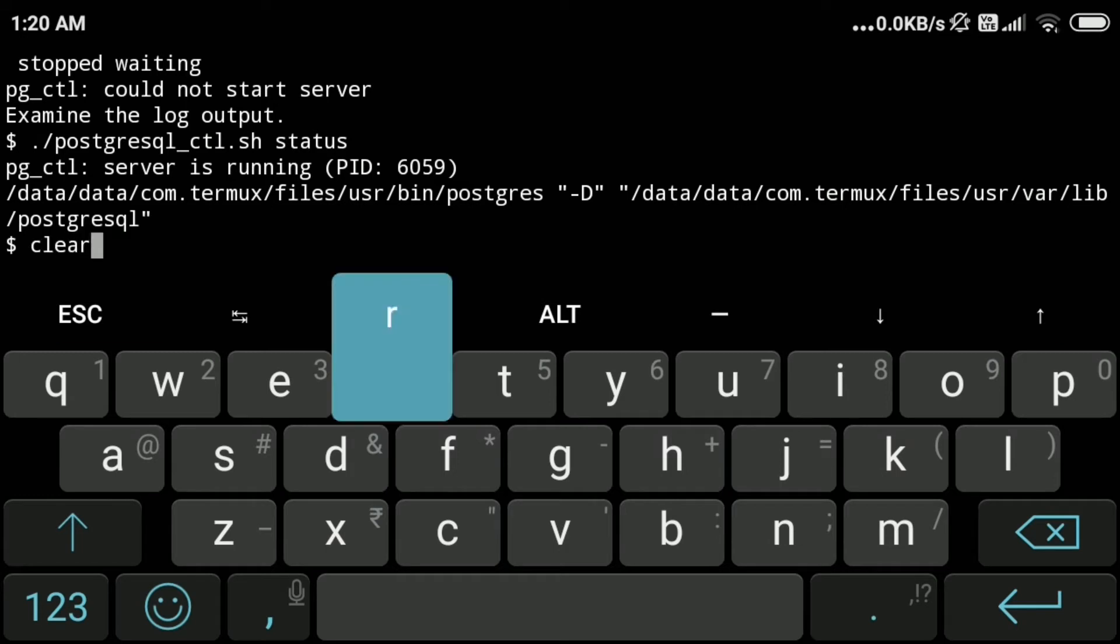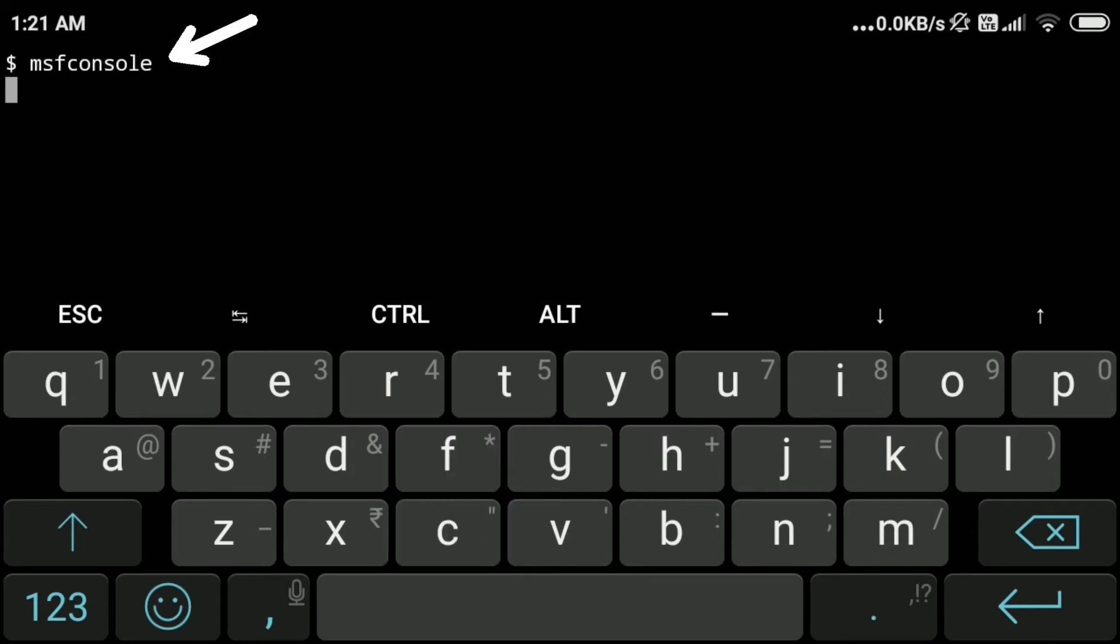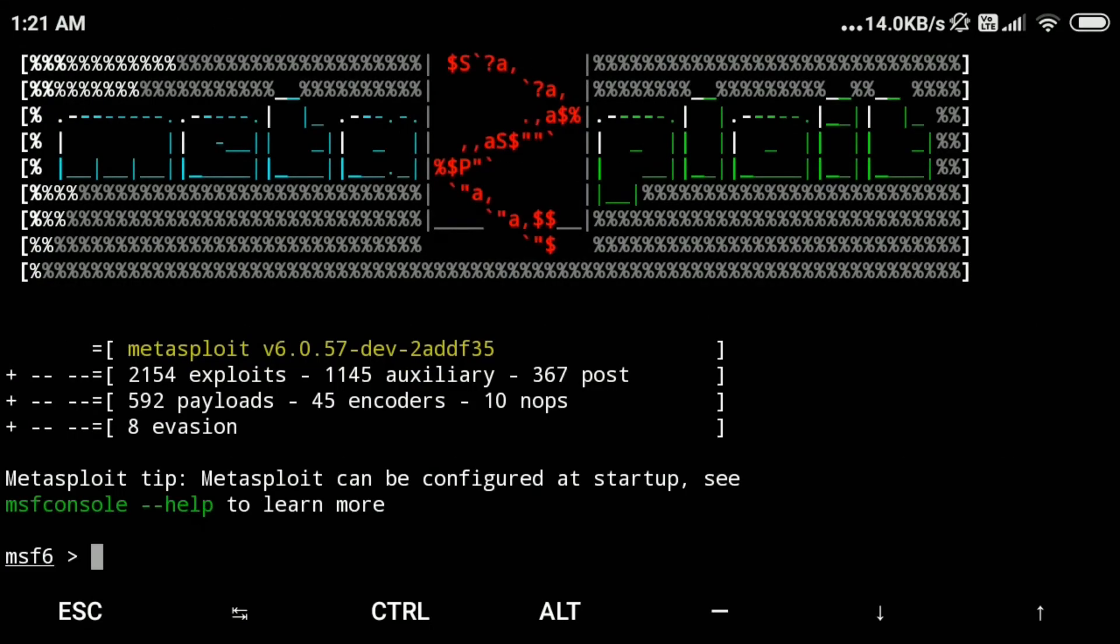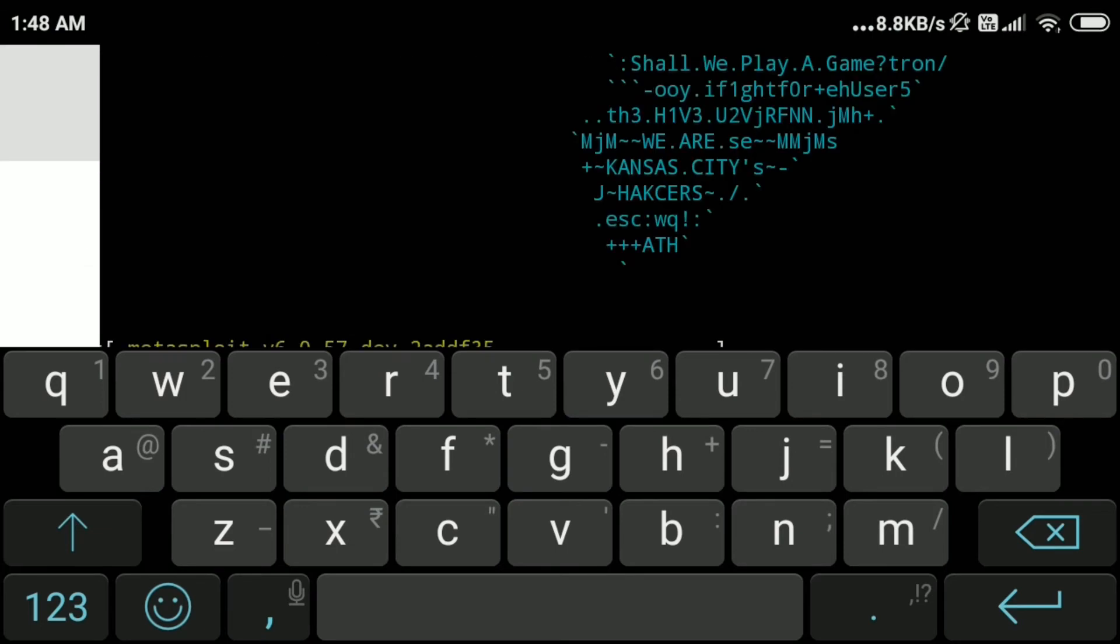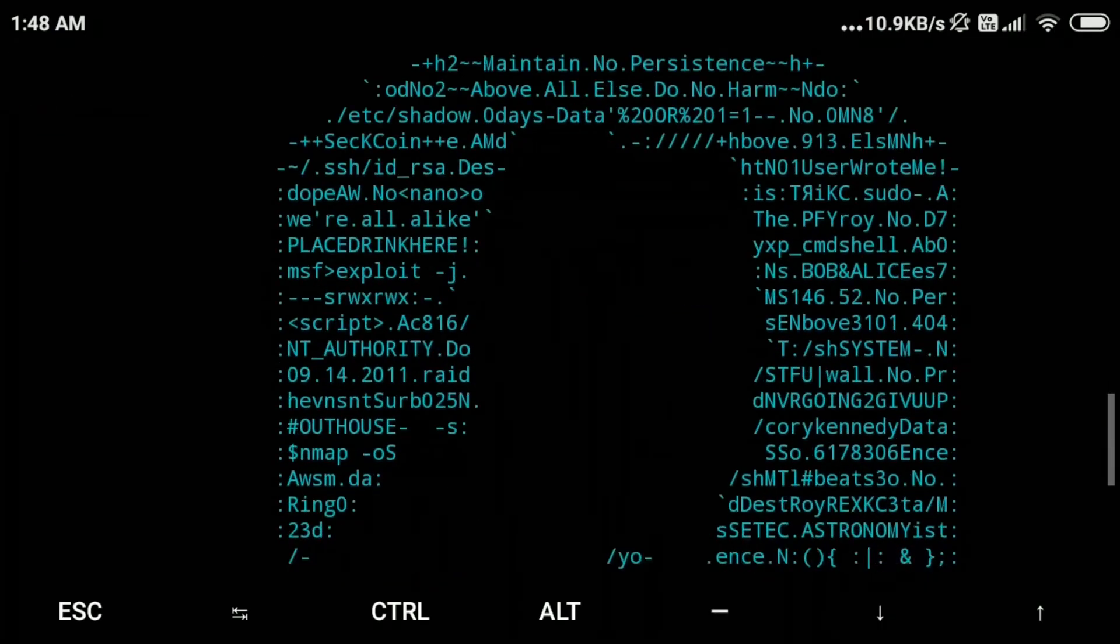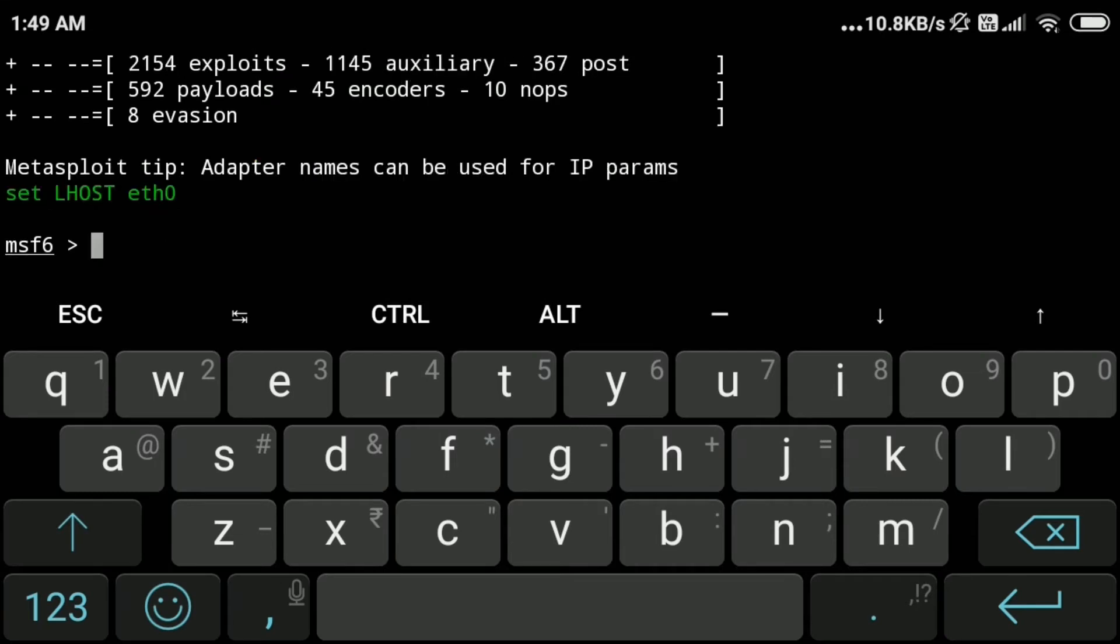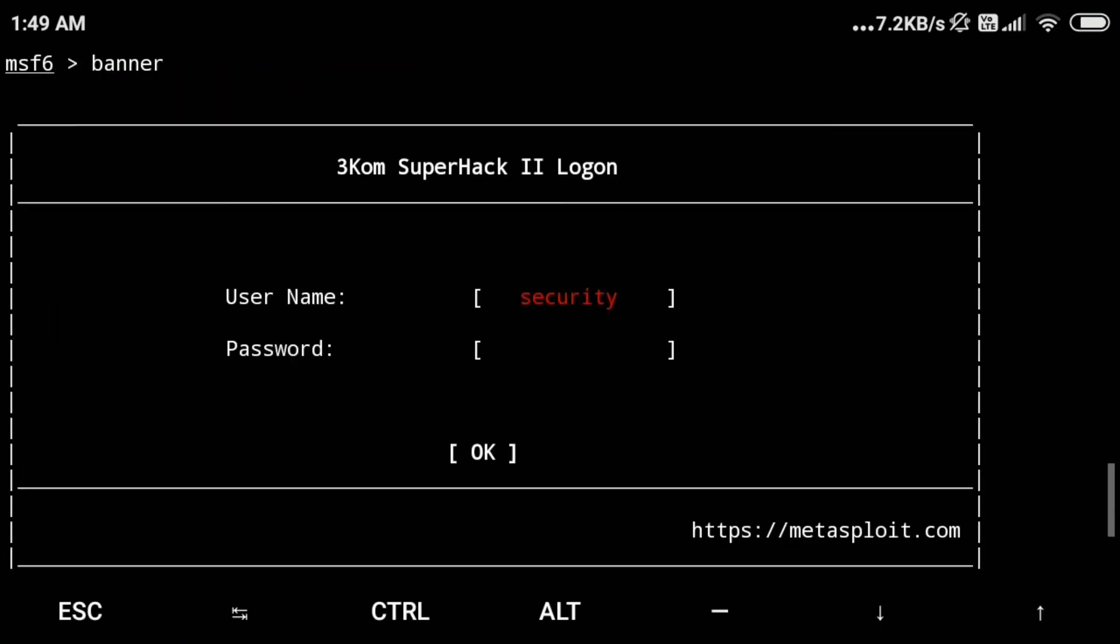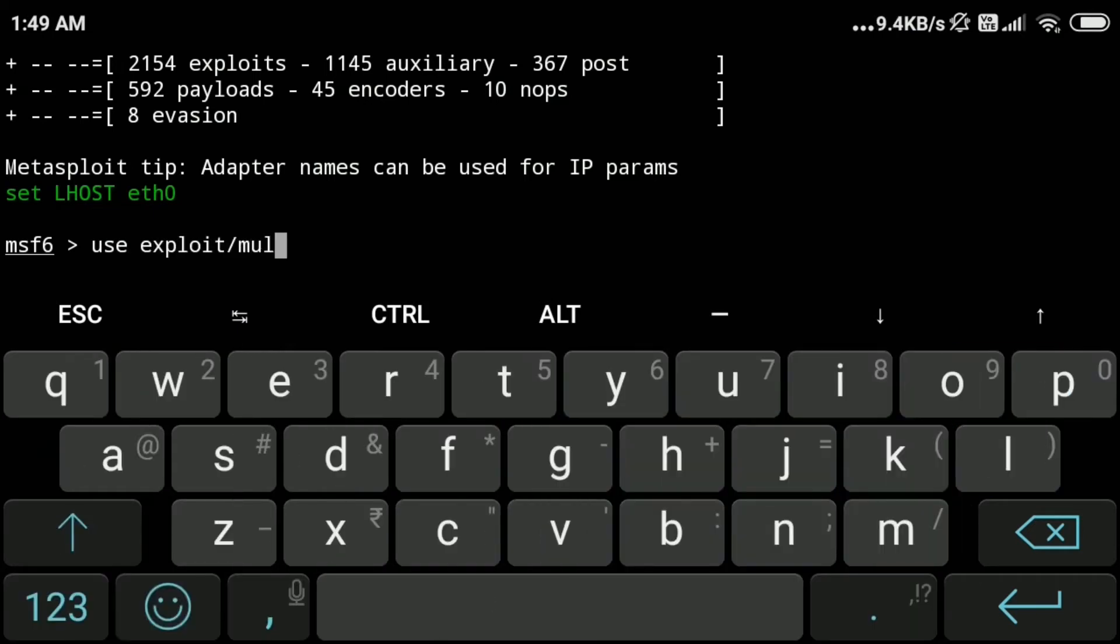Let's clear the screen now. Now we will type msfconsole to run metasploit framework here in this termux. We can change banners by typing banner—you can see each time I type banner the banner changes. This is just for fun, nothing serious. Now let me check if metasploit is installed correctly. I will just run this command: use exploit/multi/handler.